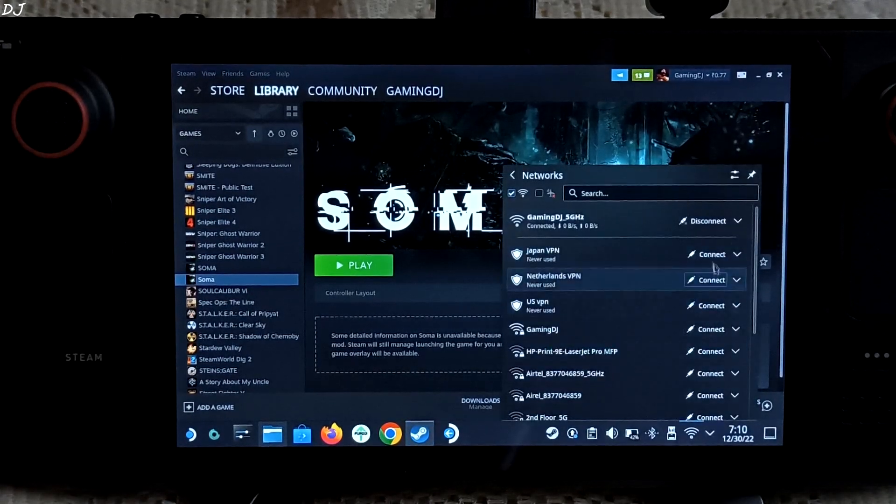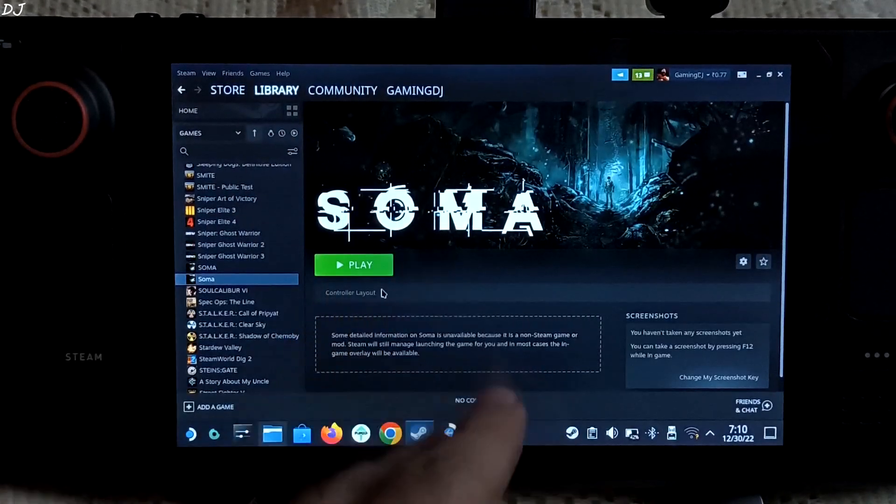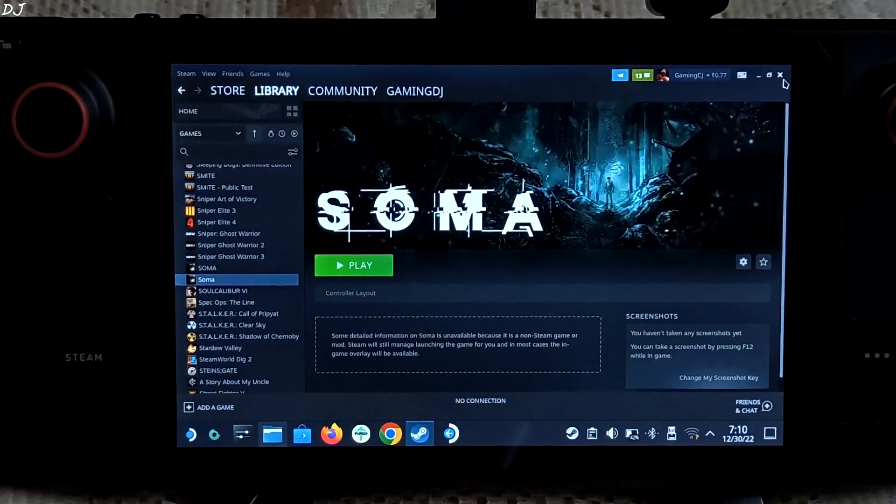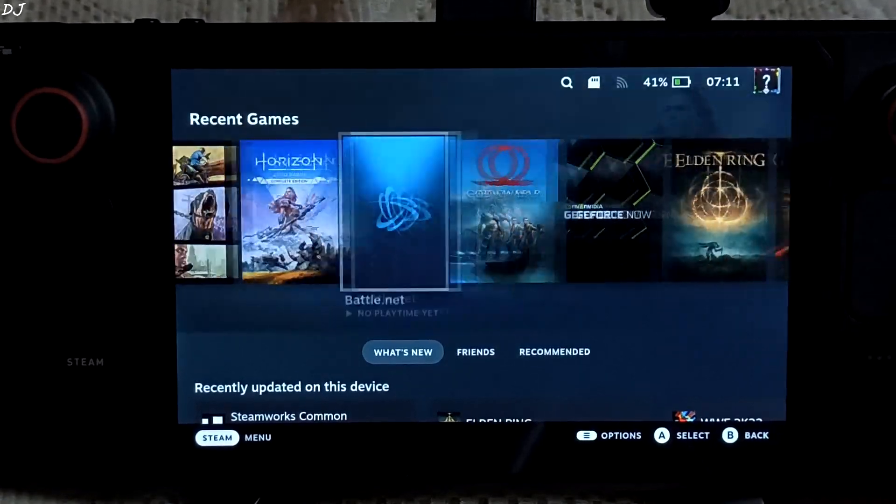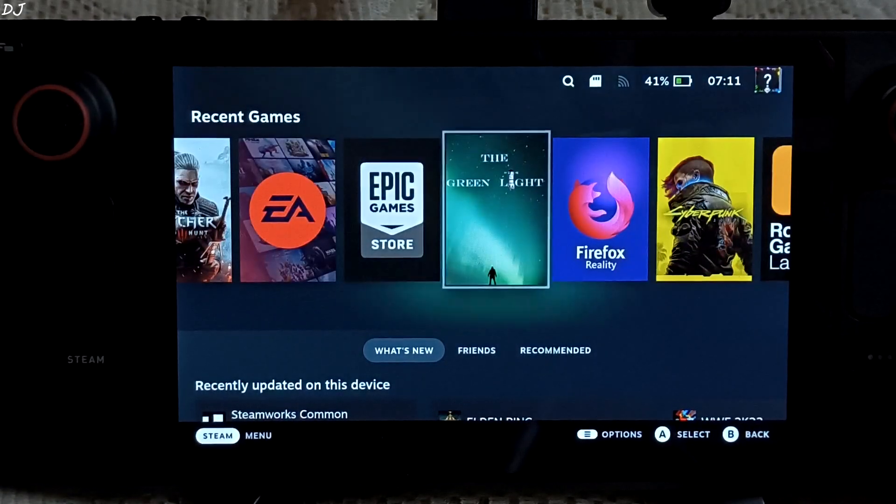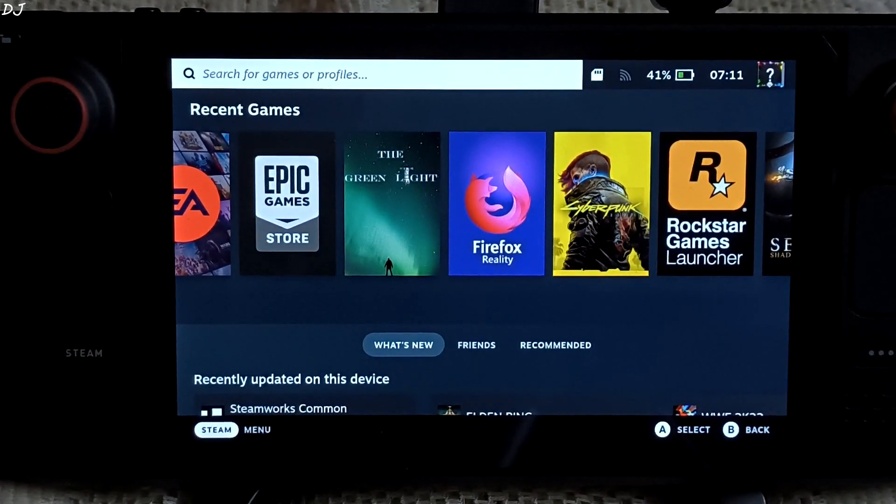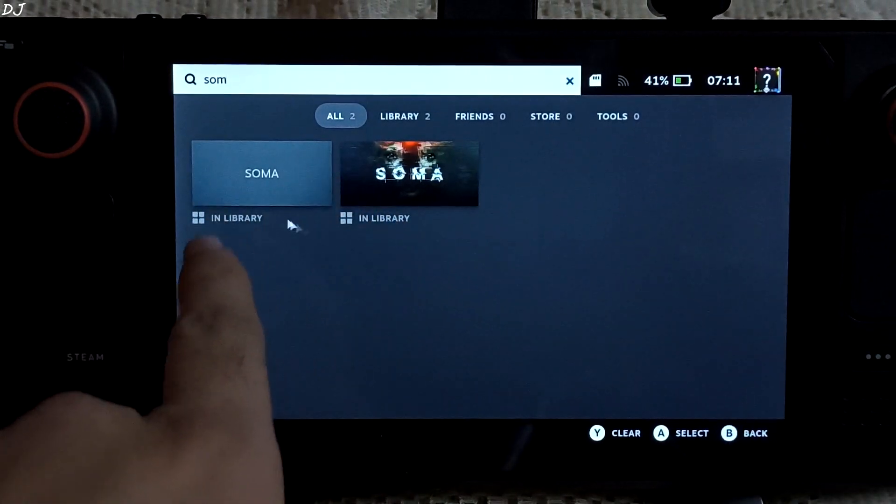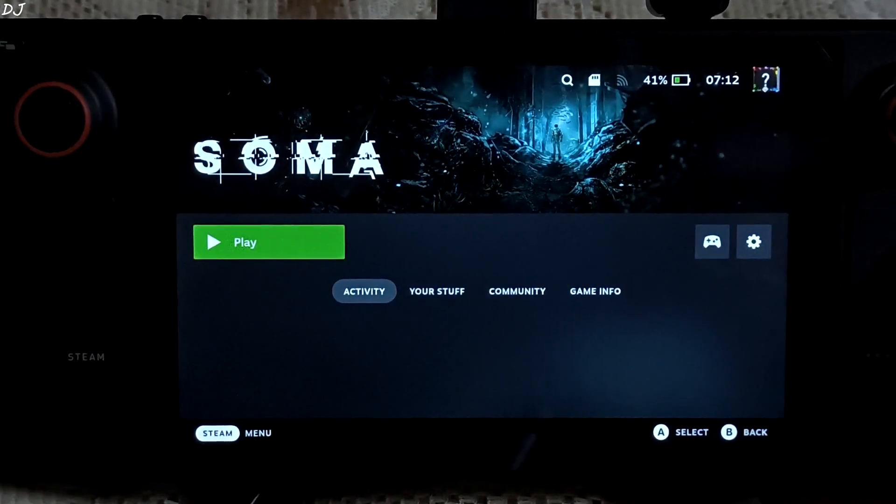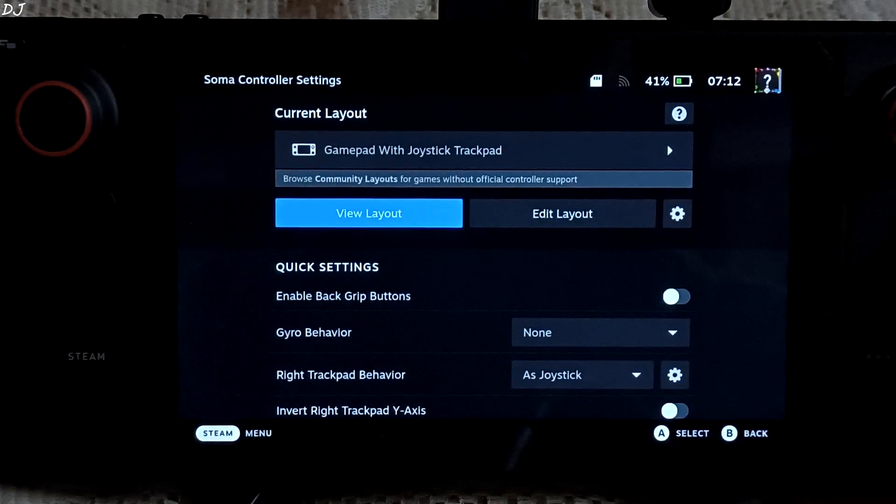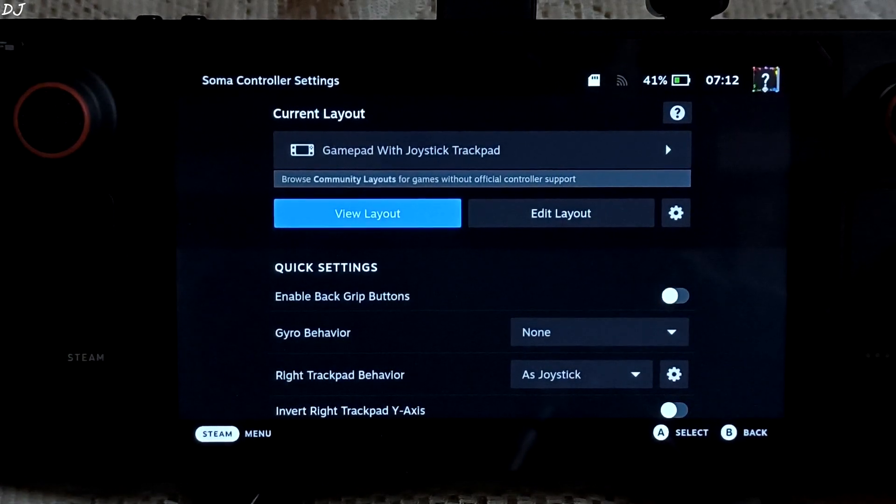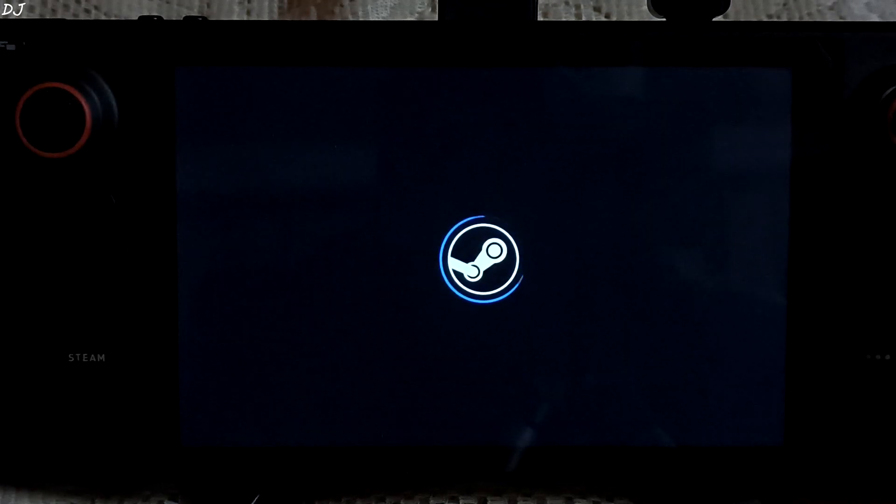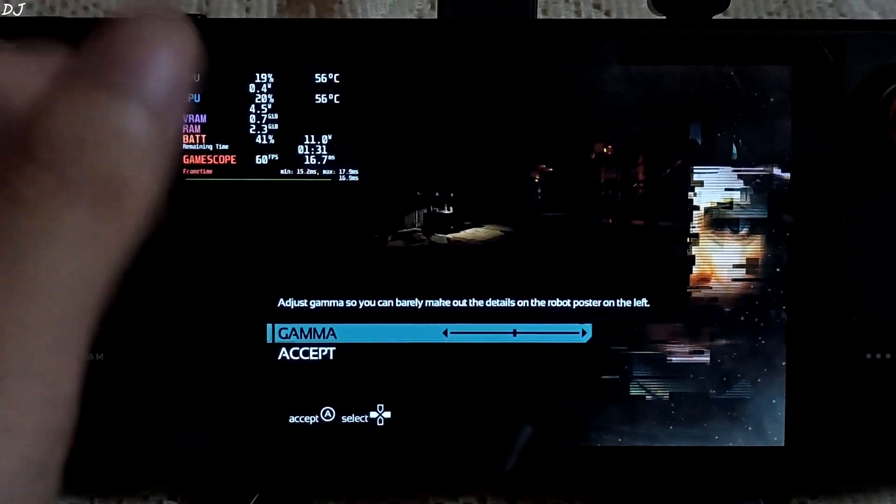Instead of starting it from here, I will just start it from Steam's gaming mode. Still disconnected from the internet. Looking for SOMA. Let me check out the controller layout for it. Gamepad with joystick trackpad. This should work. Play.